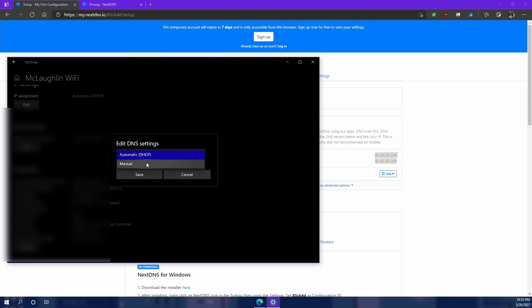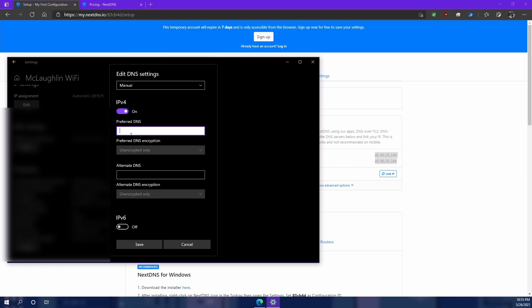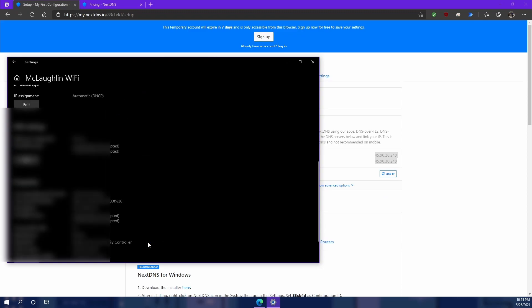Right now it's automatic, it's using the internet service provider's DNS settings. I'm going to hit manual and then what you're going to do is you're going to input the IPv4 DNS IP addresses. So let's do that right now. 45.90.28.0.248. And I'm going to copy this over because we just have to change two digits for that second one. Once again you can see that right here. I'm going to hit save. And now as you see my DNS server is routing through there.